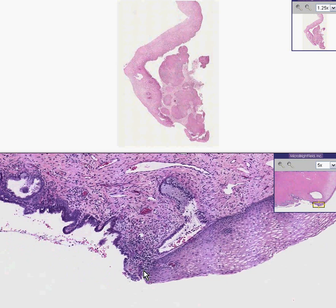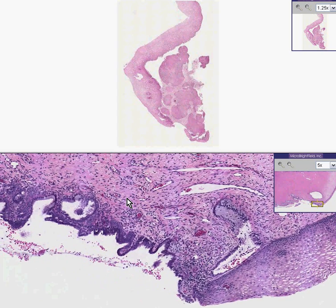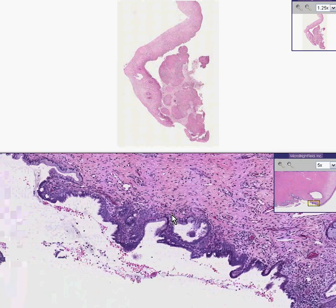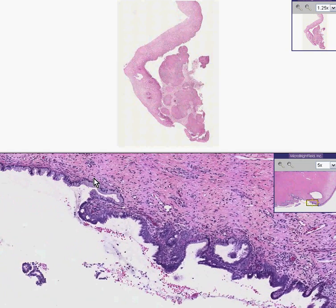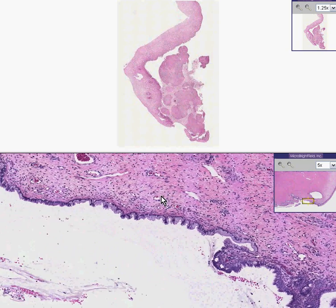Notice there's a fairly abrupt transition right here before you start getting into the columnar epithelium. Also note there's a scattering of inflammatory cells. This is so common — just to see scattered lymphocytes — you would never really want to call it inflammation. You never see it where there are no inflammatory cells.